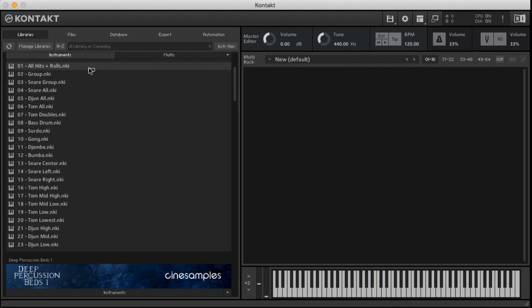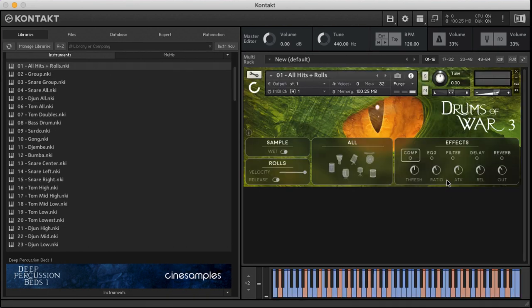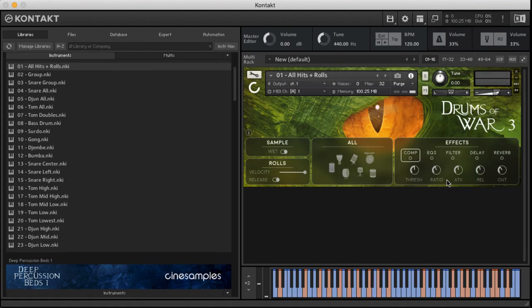We have the all hits and rolls patch, which is great if you just want the bare bone articulations with all the drums in front of you.